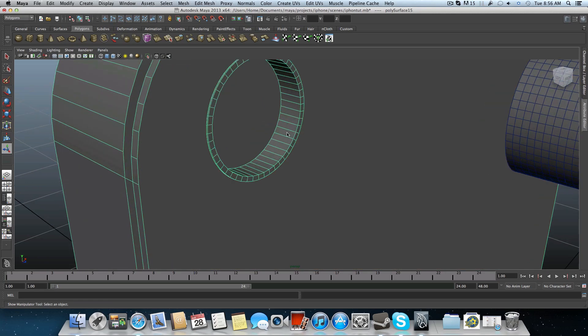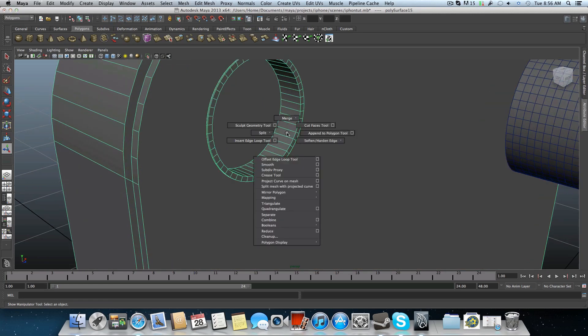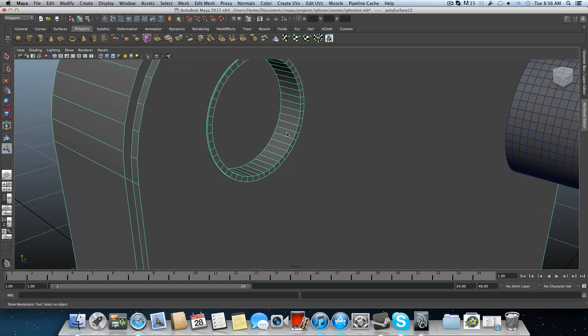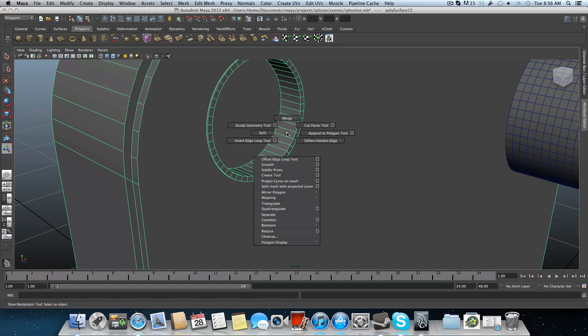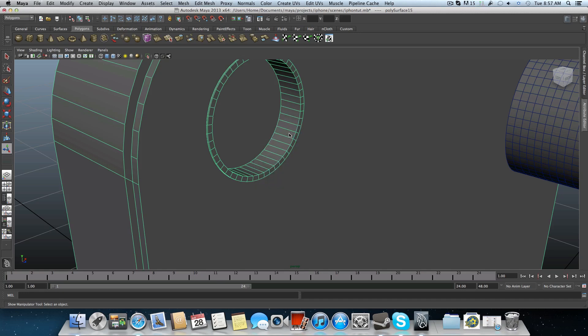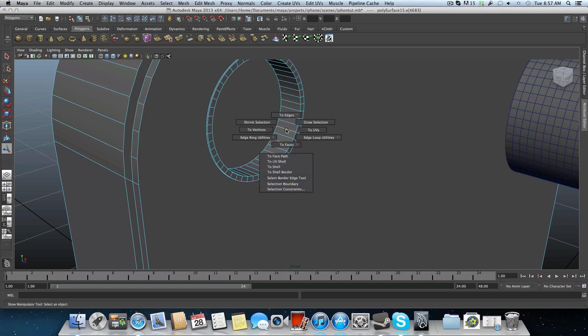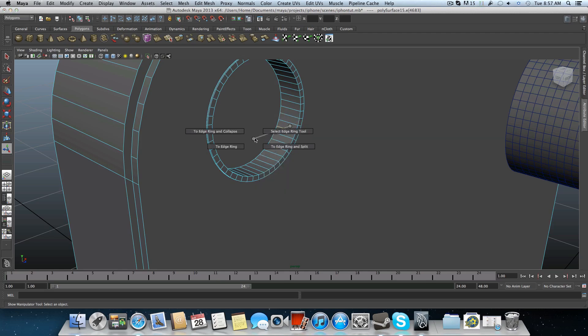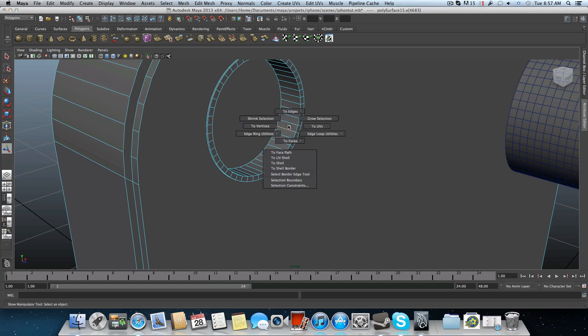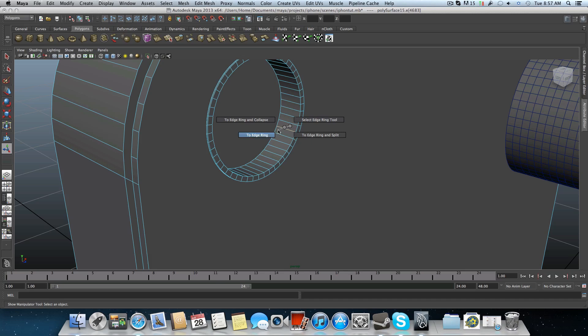Now you can right click. By holding, hold down the shift, right click and choose insert edge loops. You know what? Don't do it. Let's do it in other way. Shift, select edge. Let's choose this edge. Hold down the control button, right click and edge to ring. Again, edge to ring utilities, to edge ring and split.